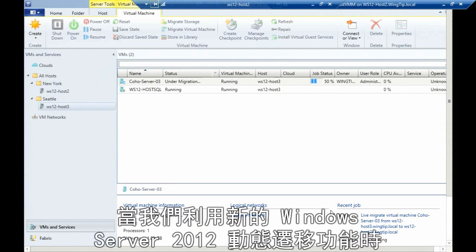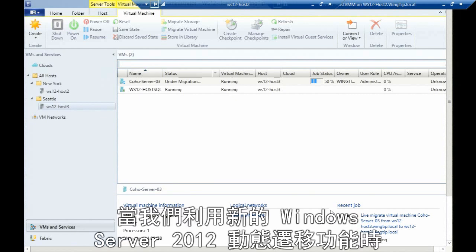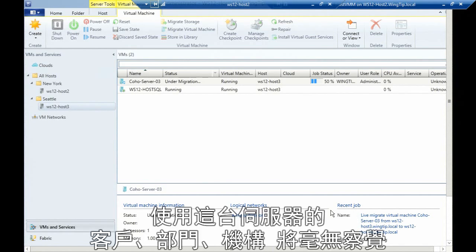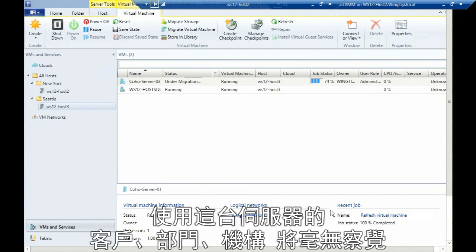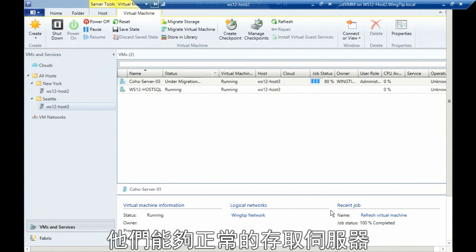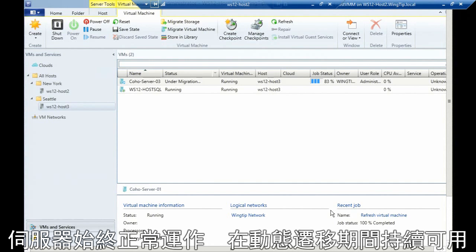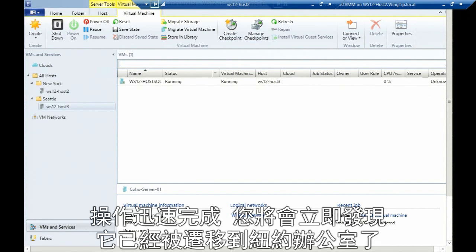The great thing is that while we're live migrating, utilizing our new Windows Server 2012 live migration components, my customer, division, or organization utilizing the server will never know. It's always up and always on during our live migration techniques. That's basically done now. We'll see that it's sitting in our New York office.